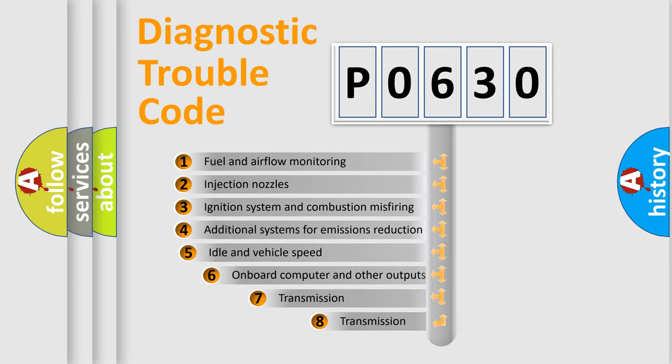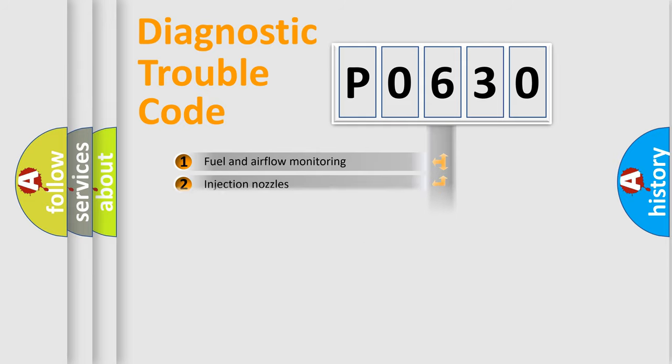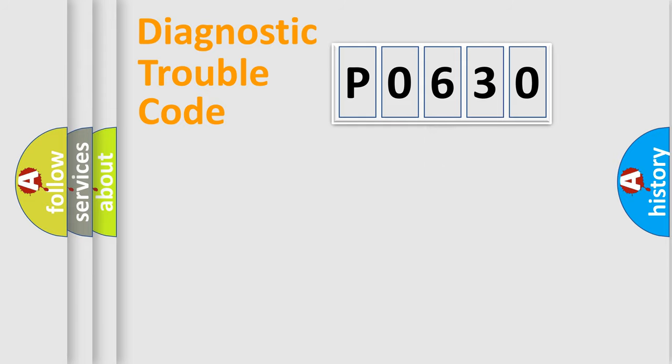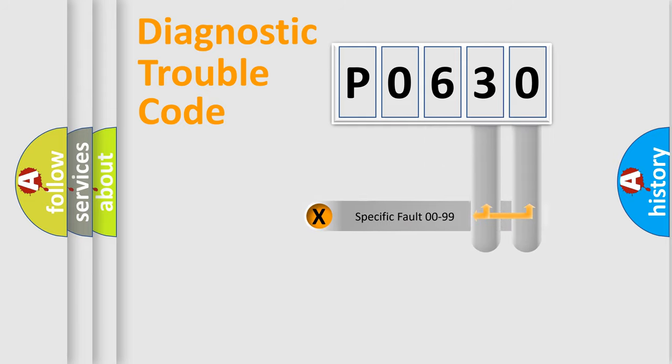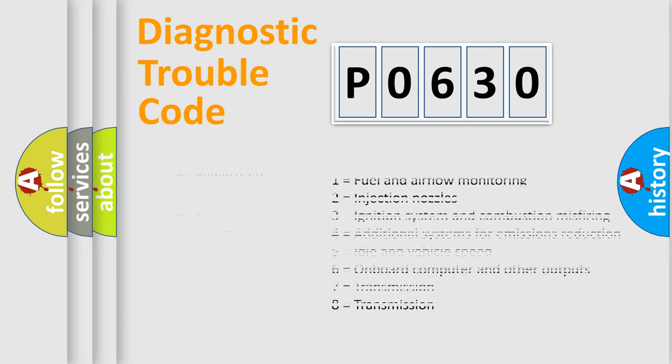The third character specifies a subset of errors. The distribution shown is valid only for the standardized DTC code. Only the last two characters define the specific fault of the group. Let's not forget that such a division is valid only if the other character code is expressed by the number zero.